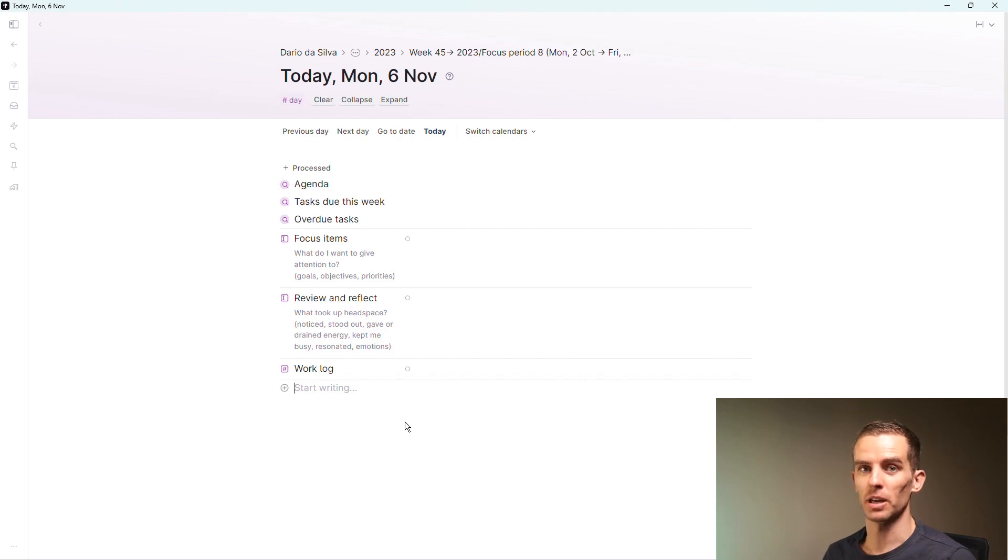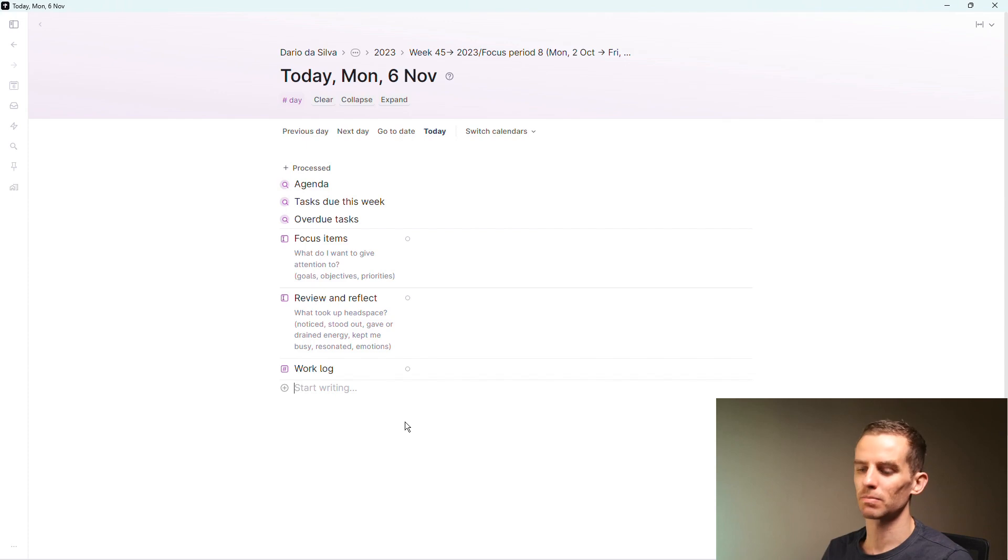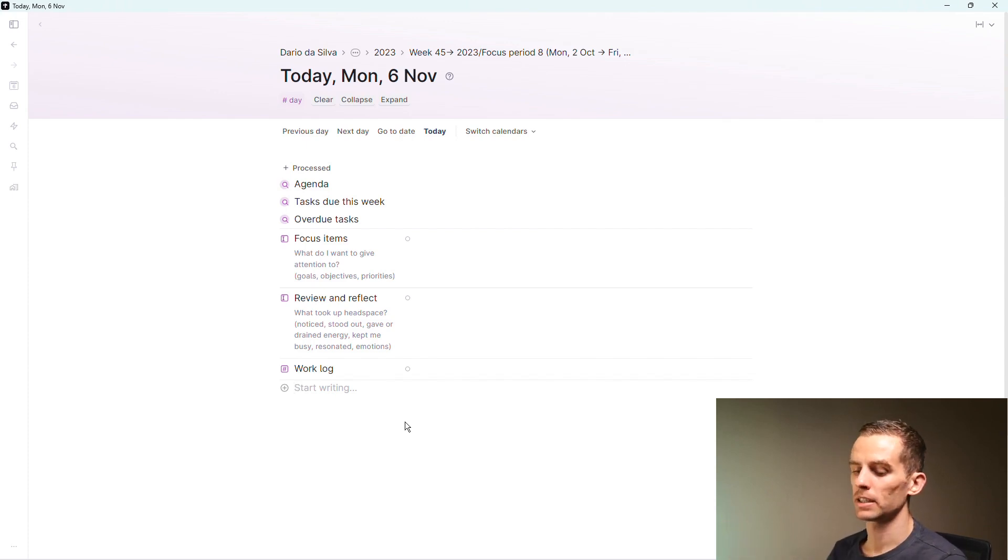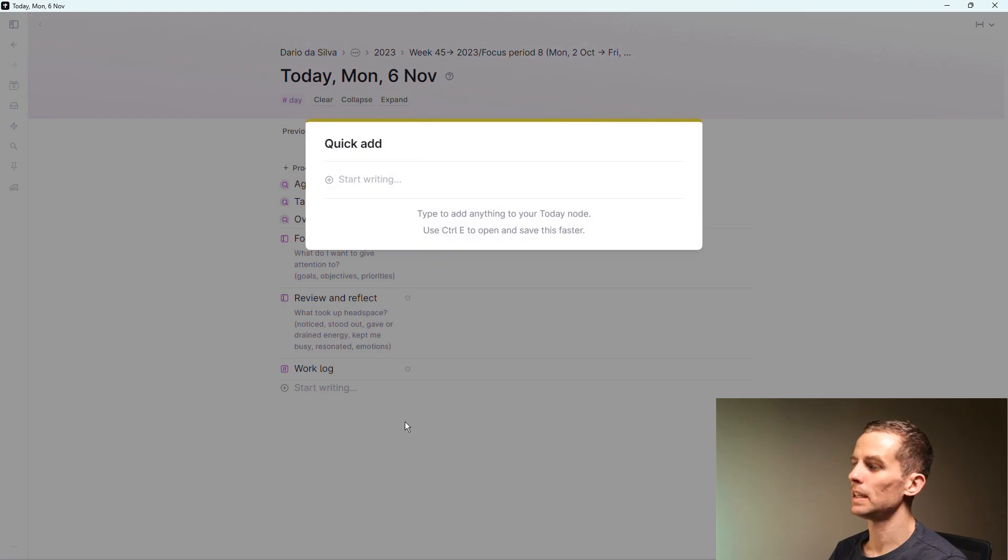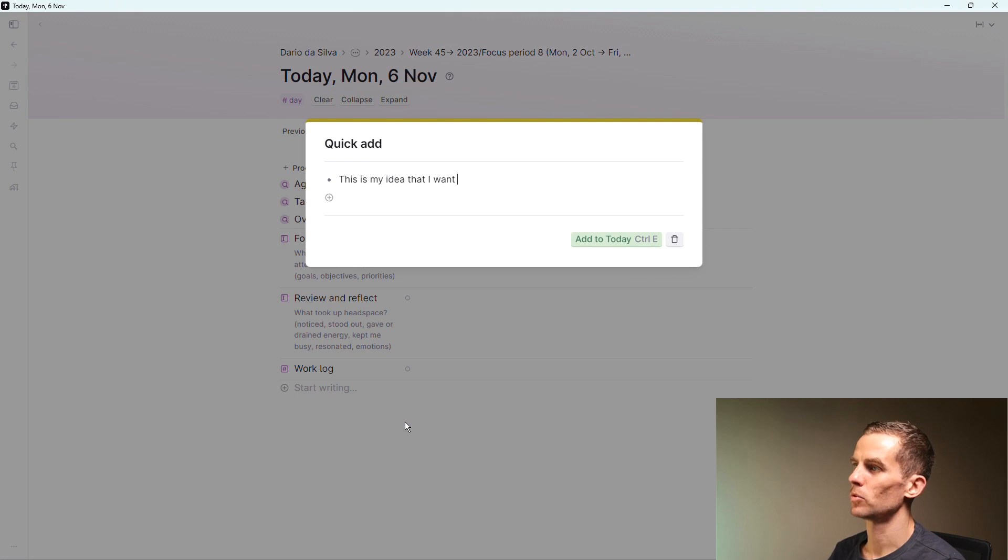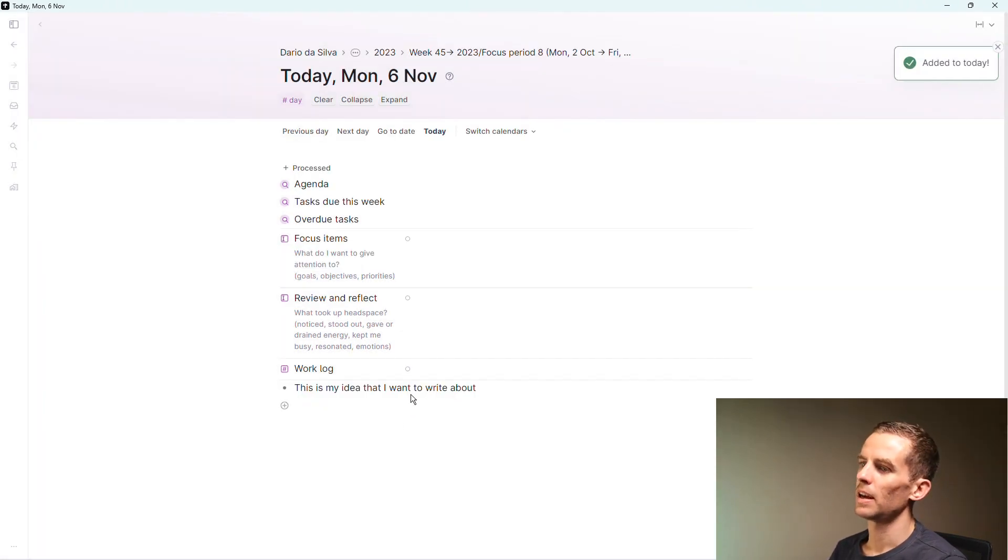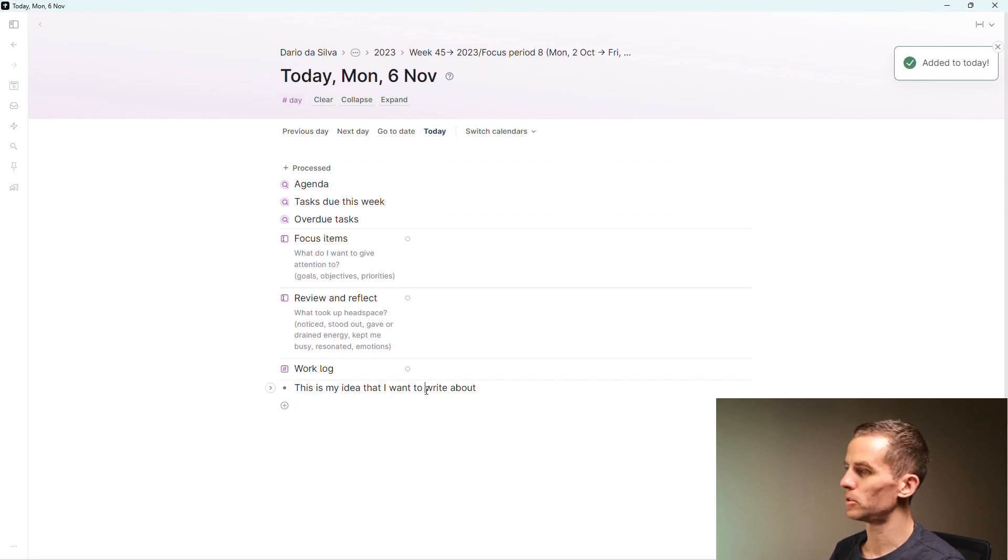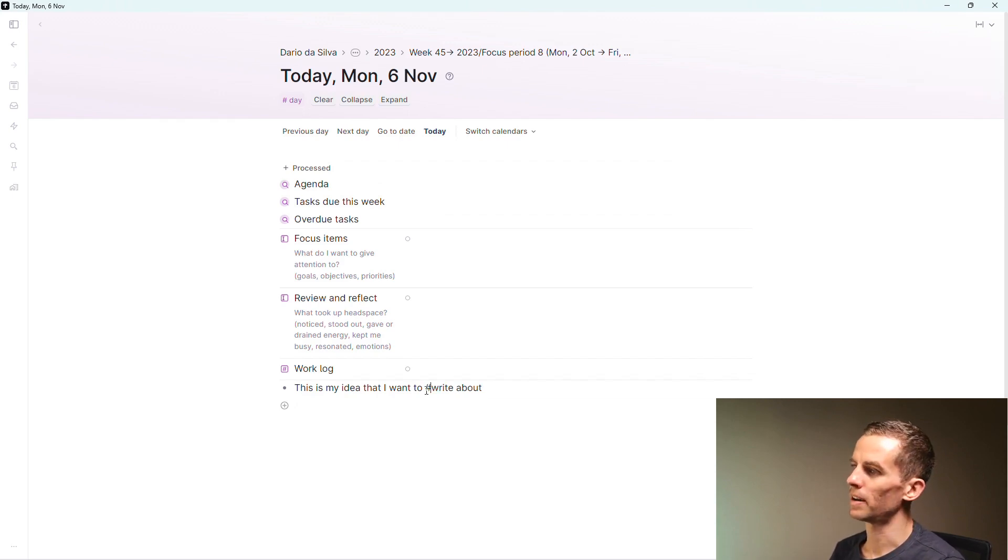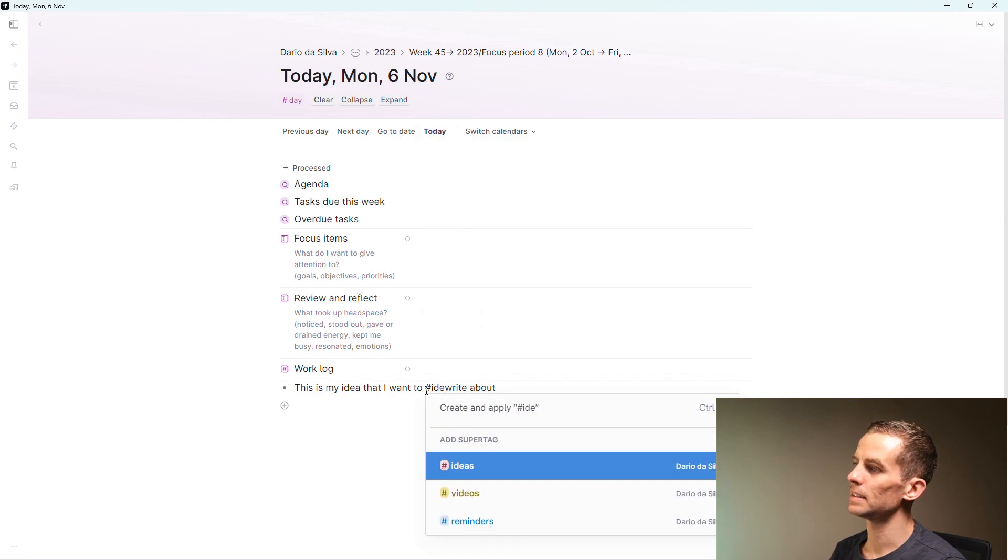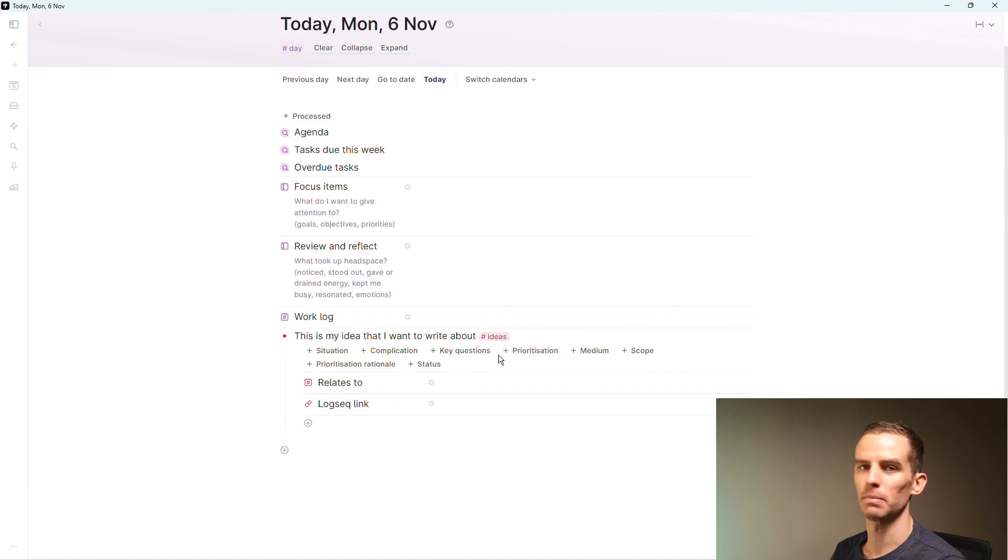I can use Tana's mobile app for this, so if I am out and about and I have an idea, I can very easily just start typing the idea or just send a voice note. If I'm in the Tana application, I just say Control-E and then 'this is my idea that I want to write about,' and say Control-E and there we go.